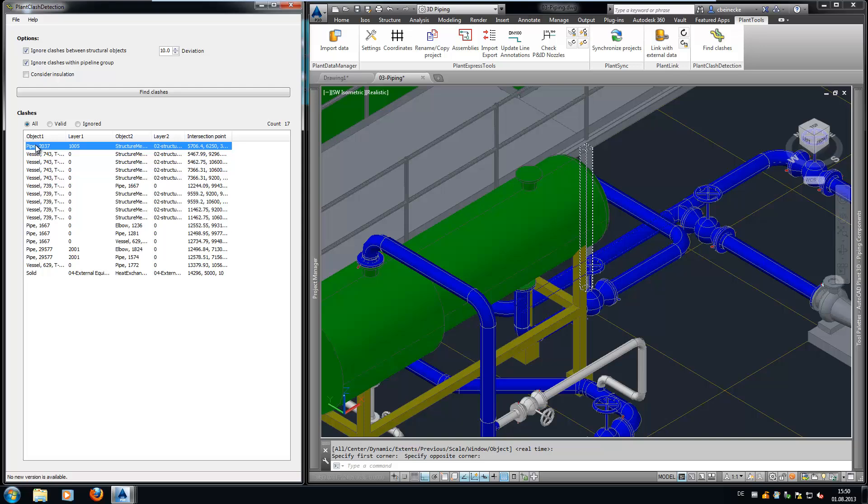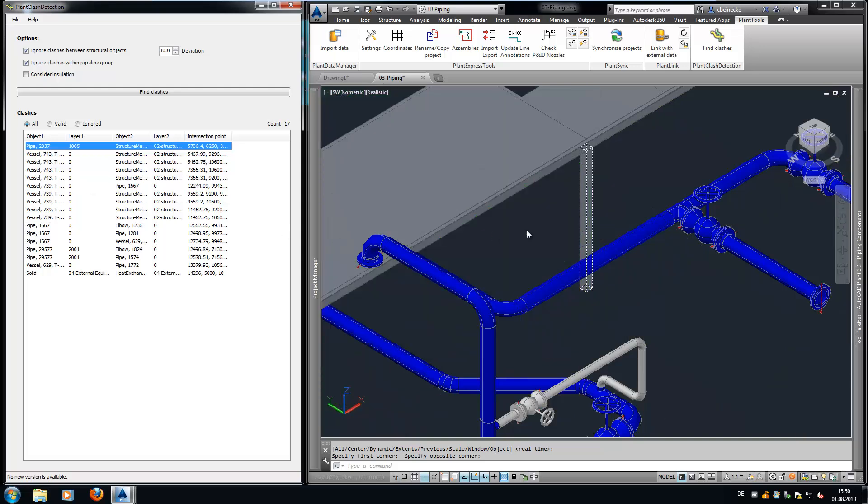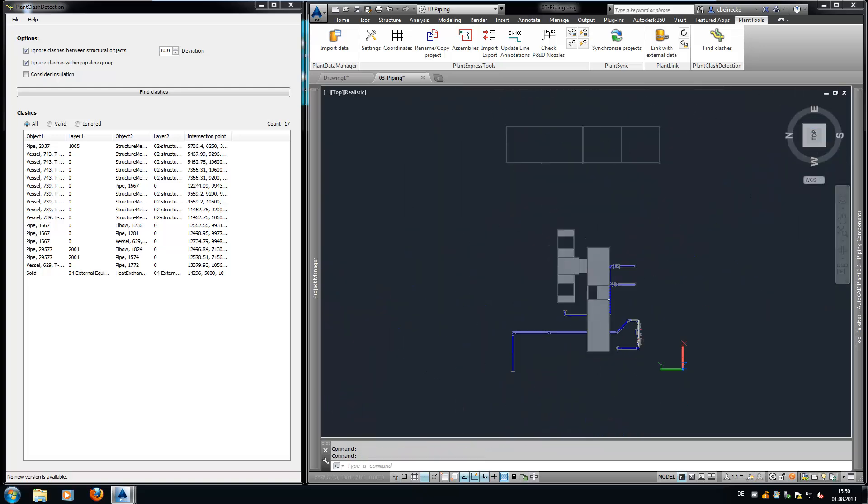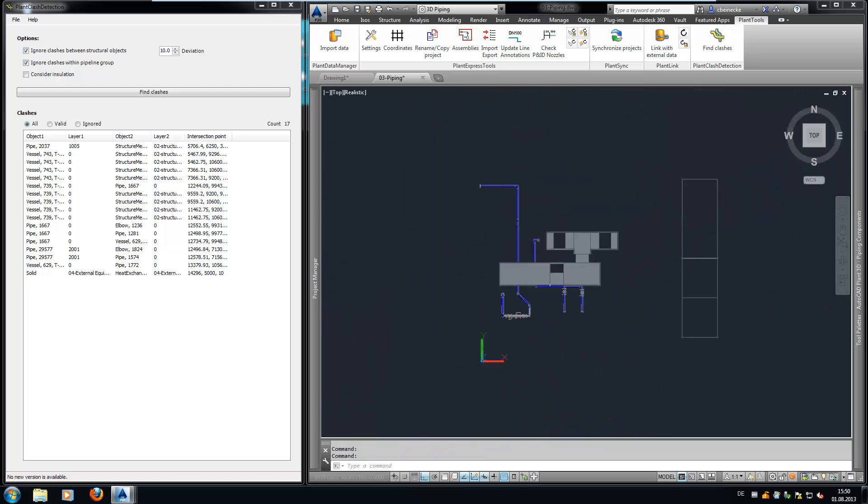By double-clicking on a clash, Plant Clash Detection zooms onto the clash. For better readability, you can turn off all unrelated layers.